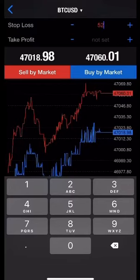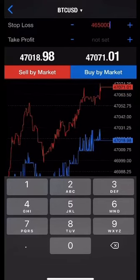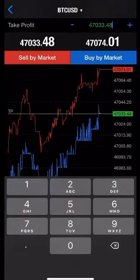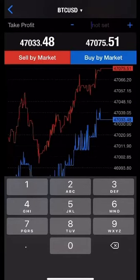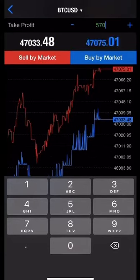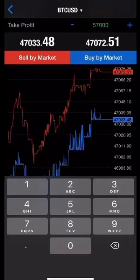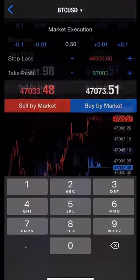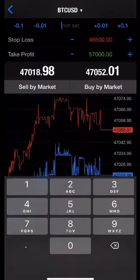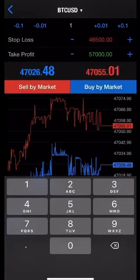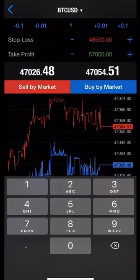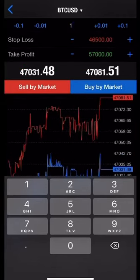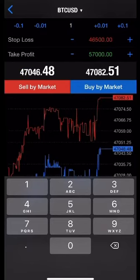I'll apply the same stop loss as before which was $46,500, and I will now use a higher take profit of $57,000 for Bitcoin because we are expecting the price of Bitcoin to go up quite a bit. I'm going to increase the lot size to one to secure a higher profit and then I'm going to click buy by market to secure this trade as well.